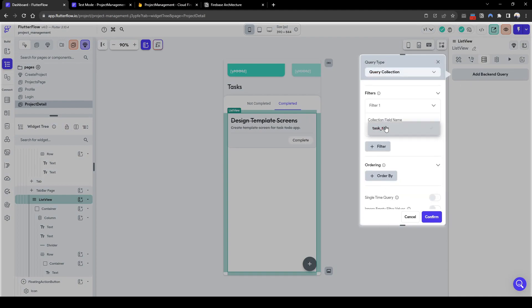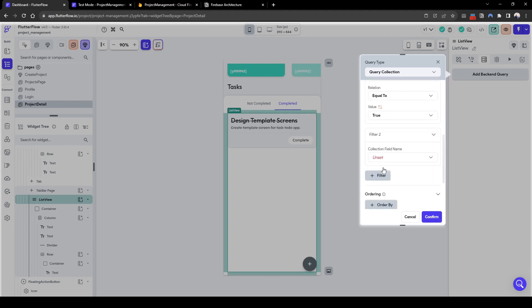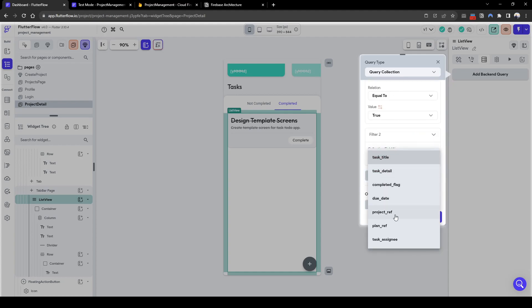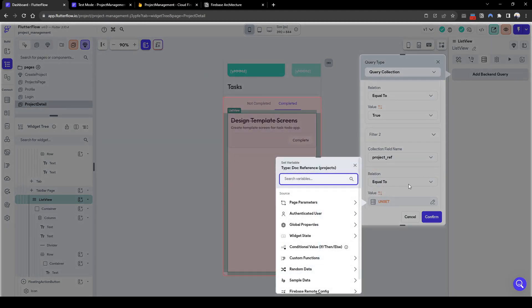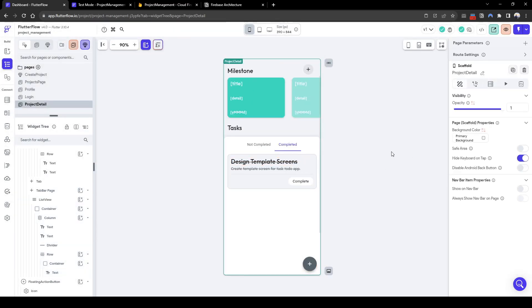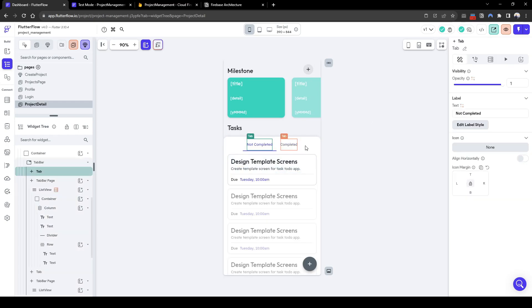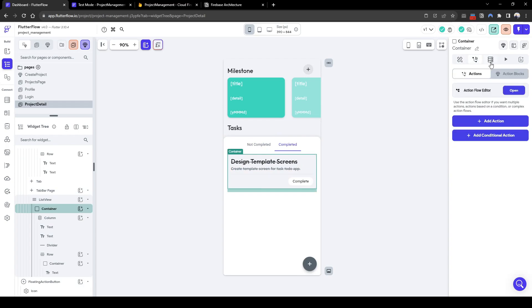Filter for completed flag equals true, which means the task has been completed. We also need to filter for the specific project. One thing I forgot is to set a parameter for the page so we know what project this page relates to and what project these tasks relate to.